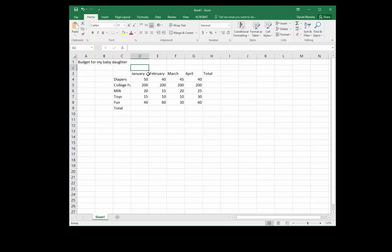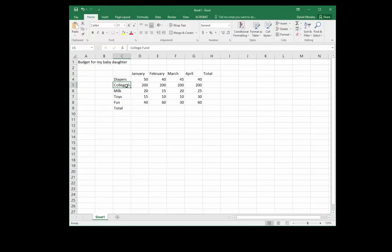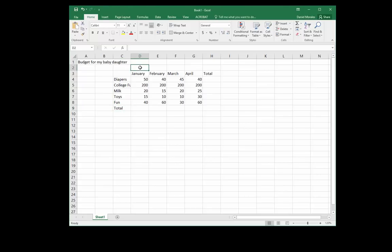We have the months January through April, and then we have the total. Some expenses include diapers, college, milk, toys, fun, and then total.